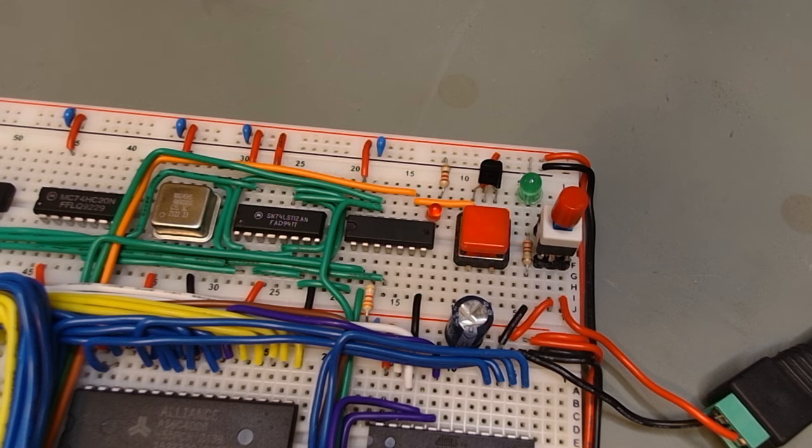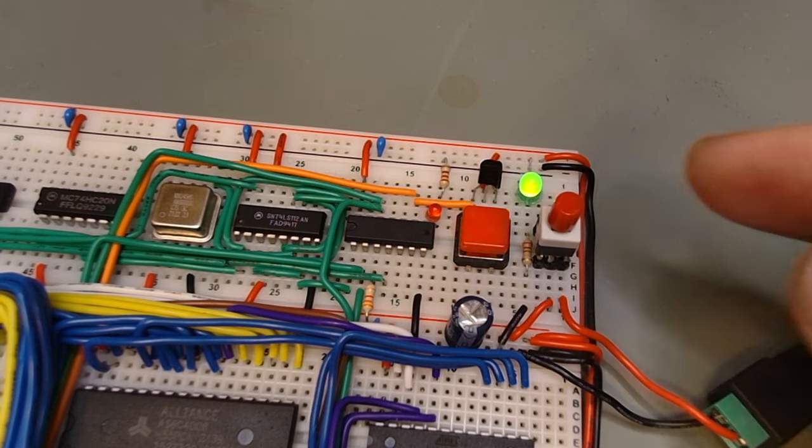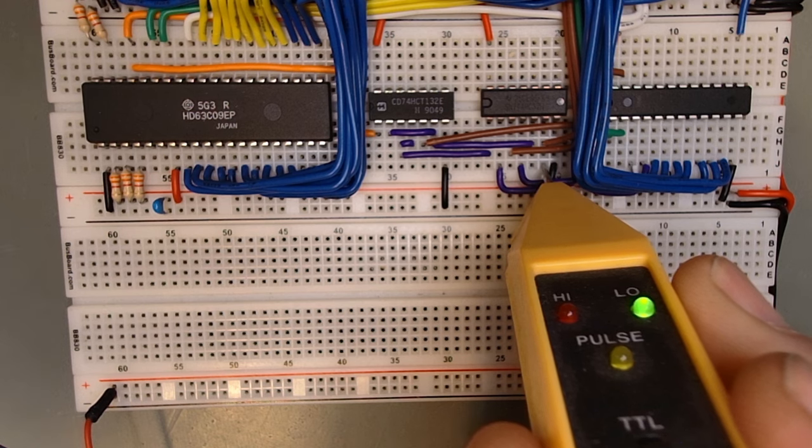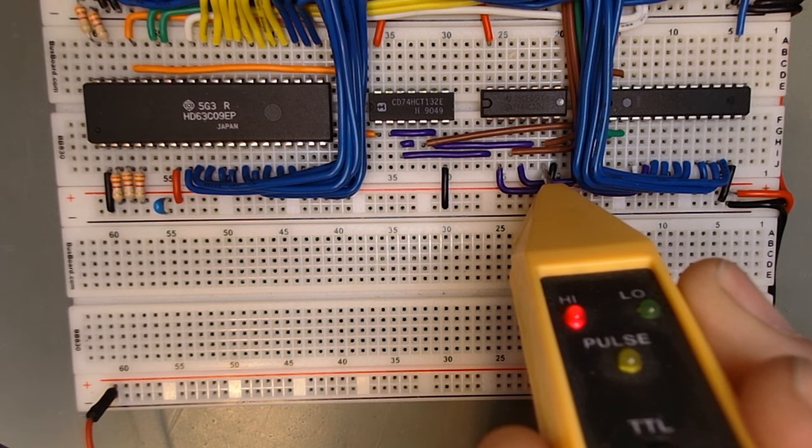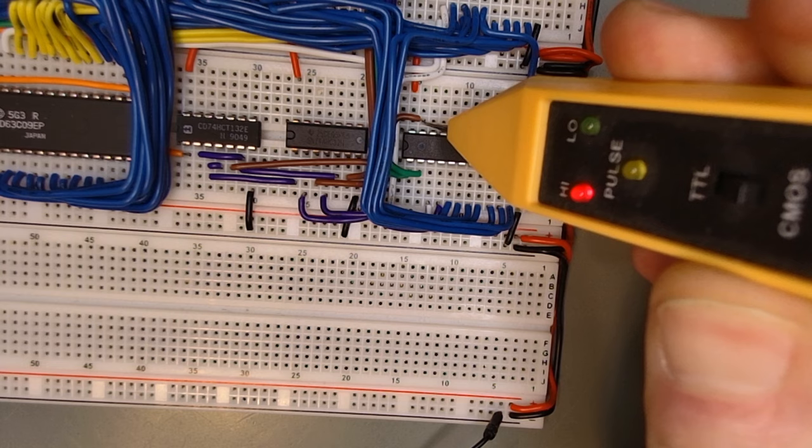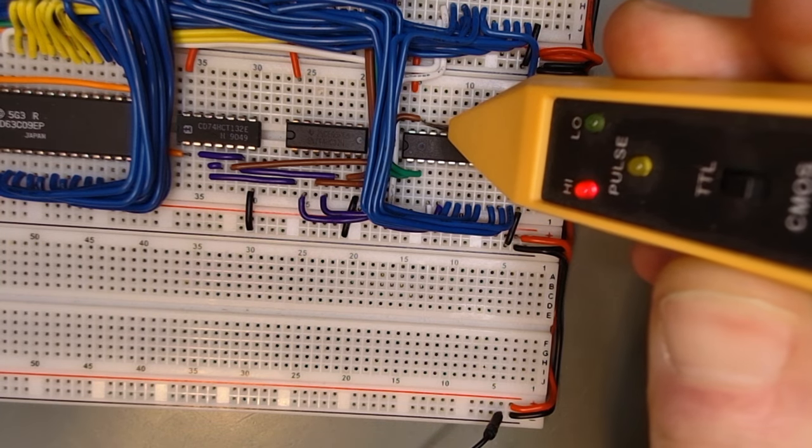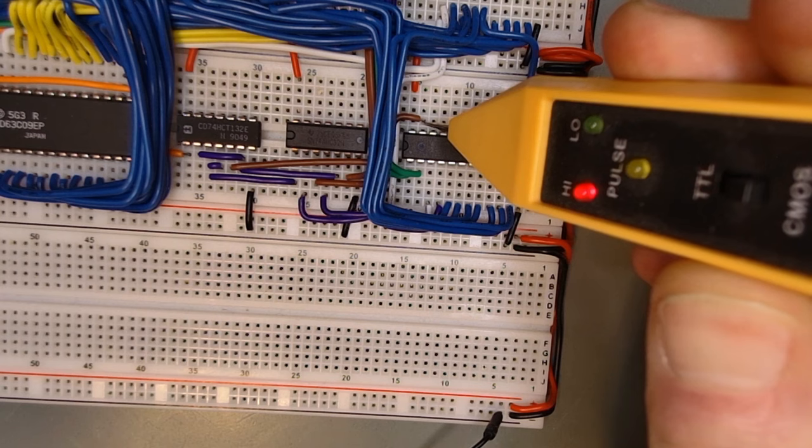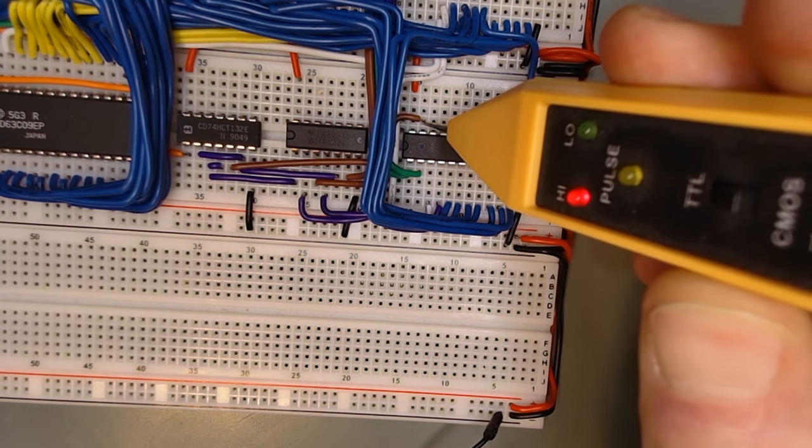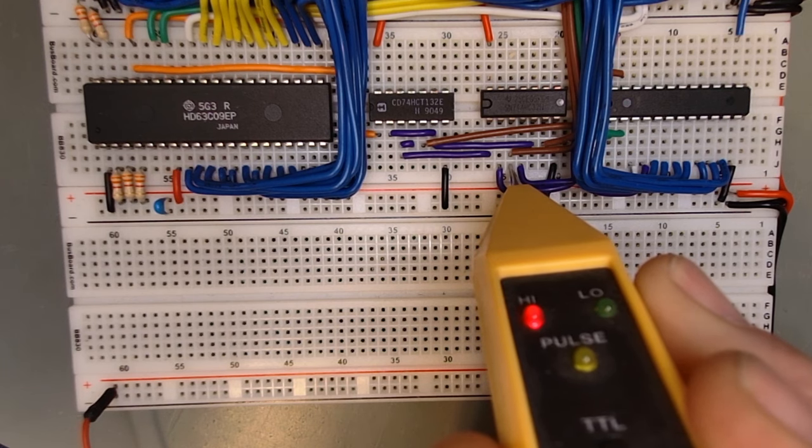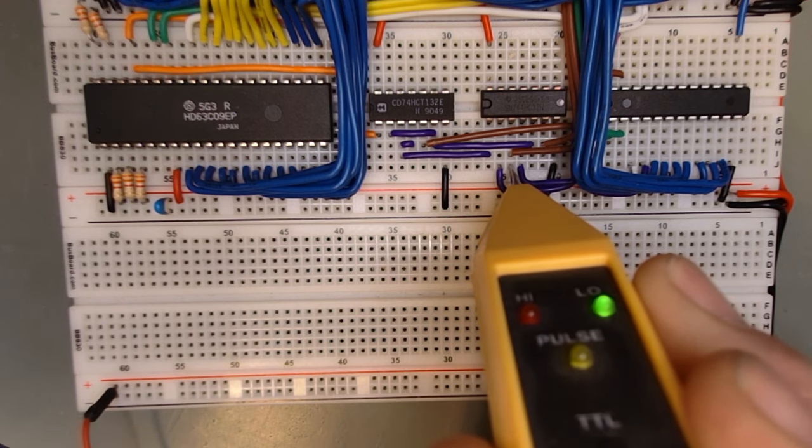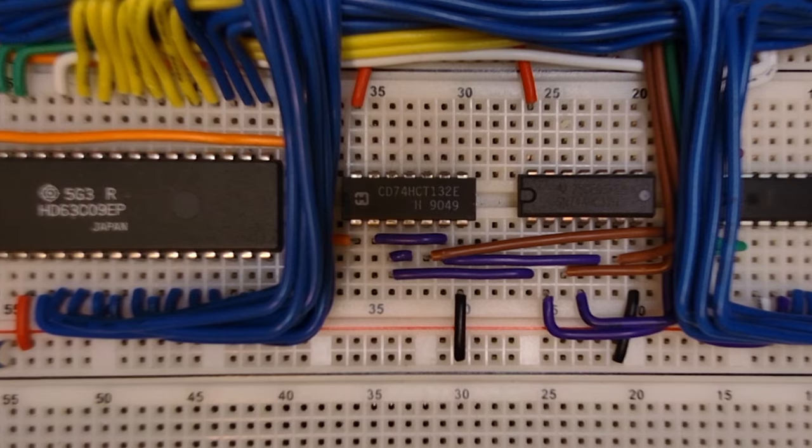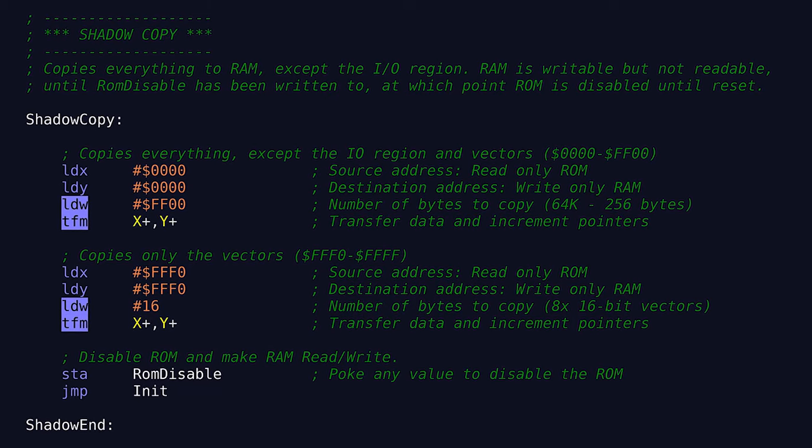Upon activating the circuit, the power LED illuminates, the reset briefly lights up. Probing the ROM chip select pin after pressing reset shows the expected oscillation before remaining high. The ROM disable pin, when probed, stays high after reset, briefly toggles low, then remains high indefinitely. The RAM output enable pin, upon reset, behaves as expected, staying high, then oscillates after the ROM disable pin has been triggered. This confirms our shadow copy circuit and code are functioning properly.